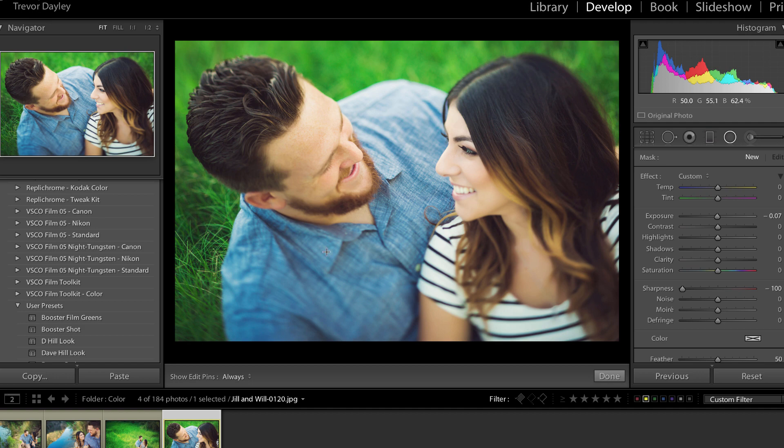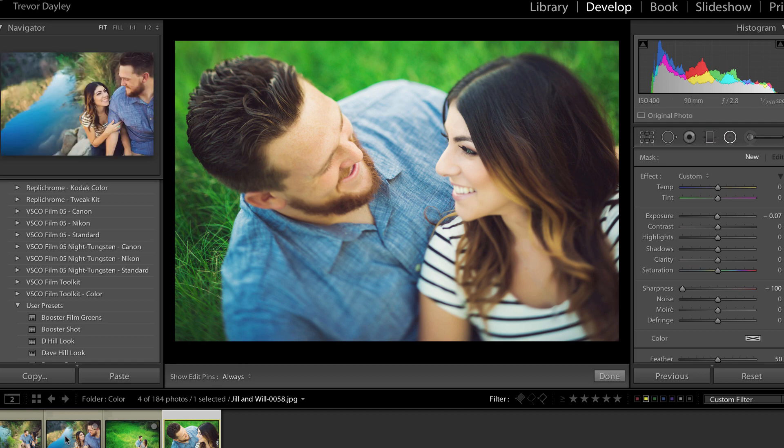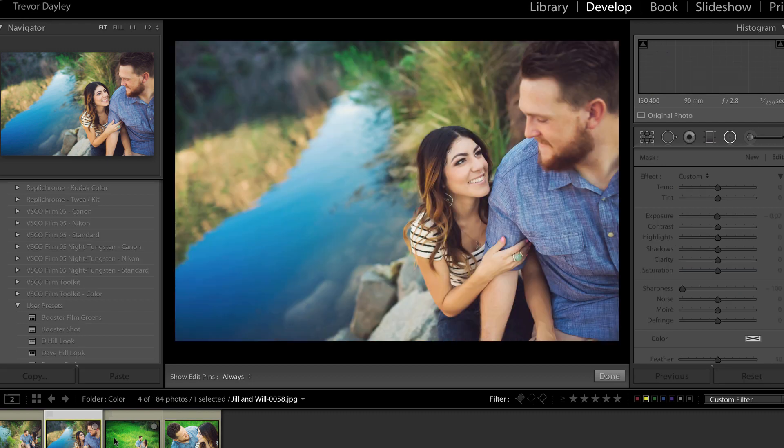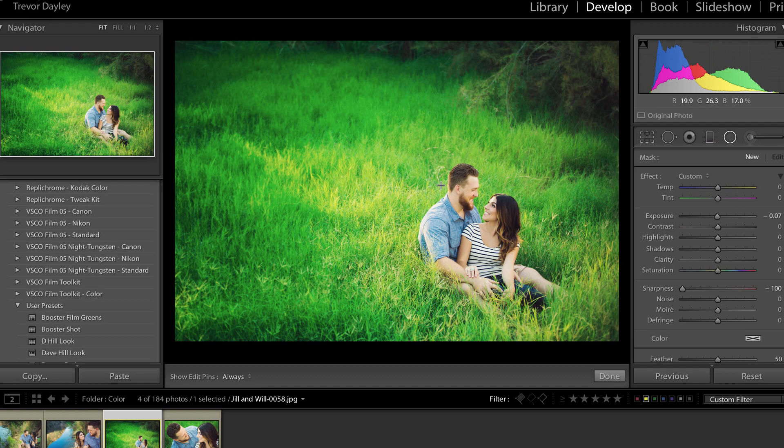So if you have a certain area of your picture, let's just look through here. I just got a few pictures here. Actually, let's use this one right here. Let's say I want to draw more focus to my couple right here in this grass.